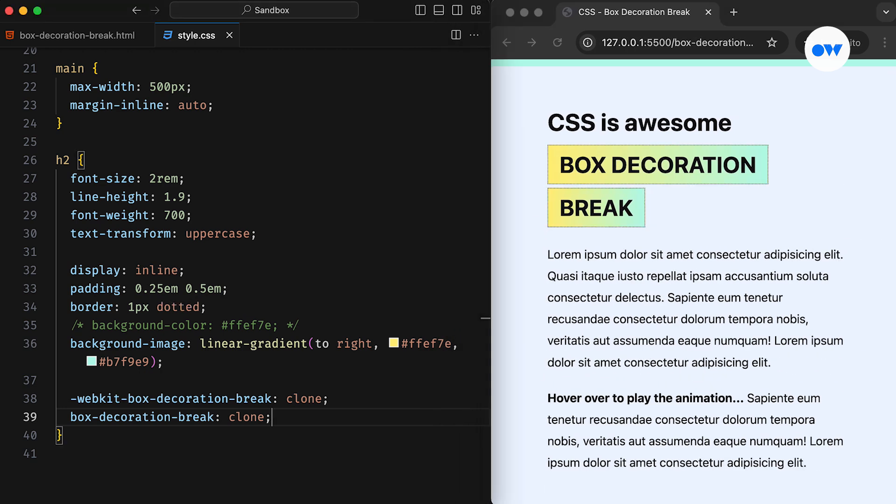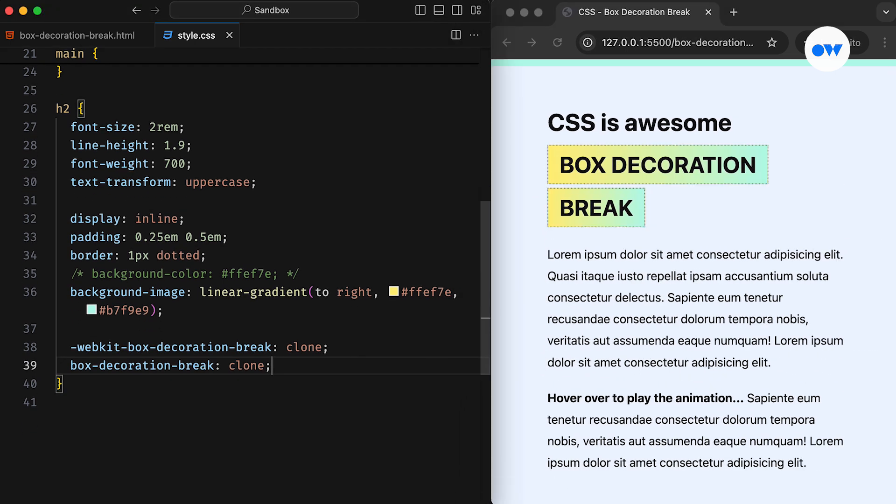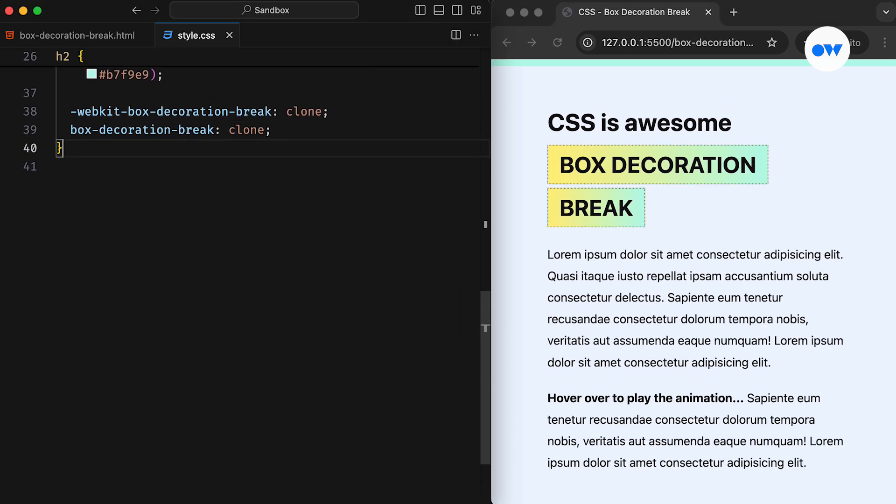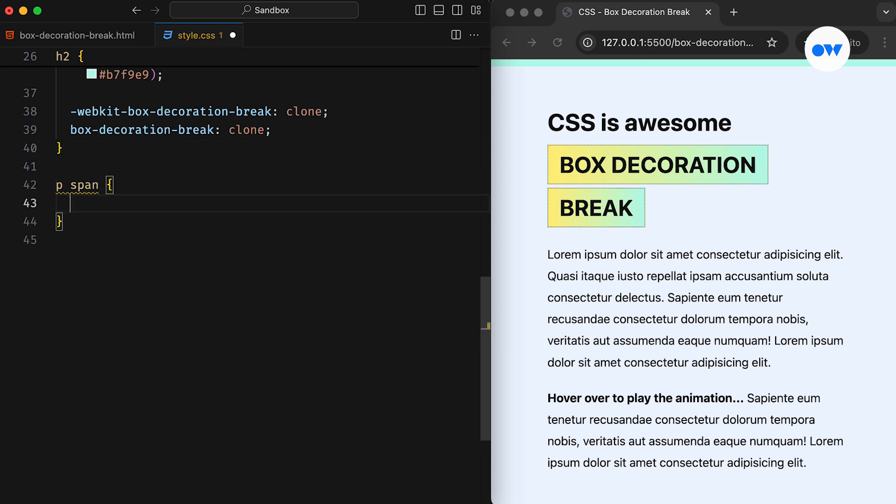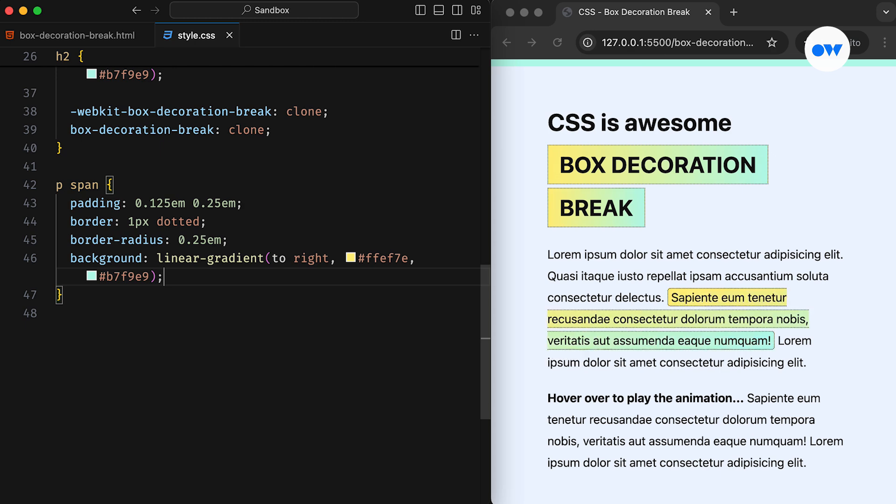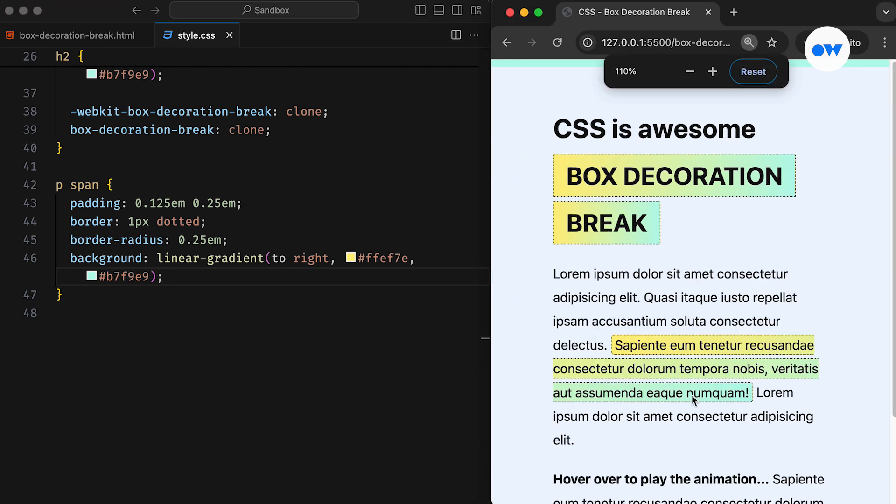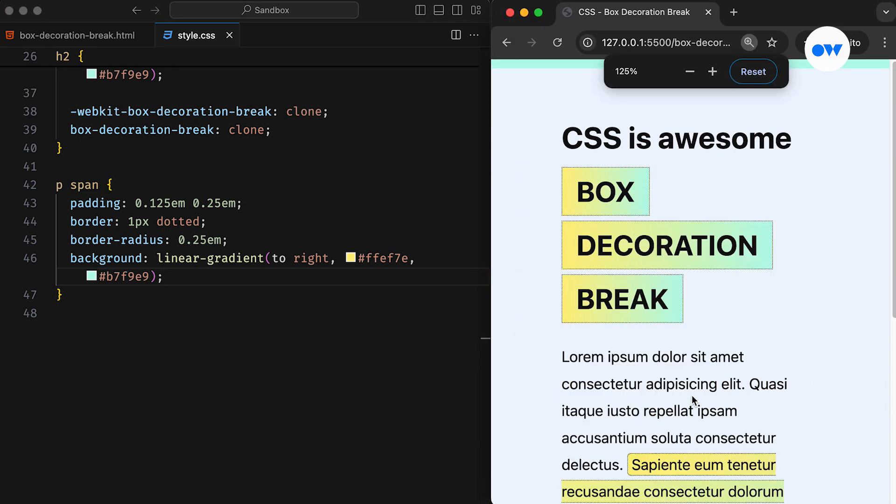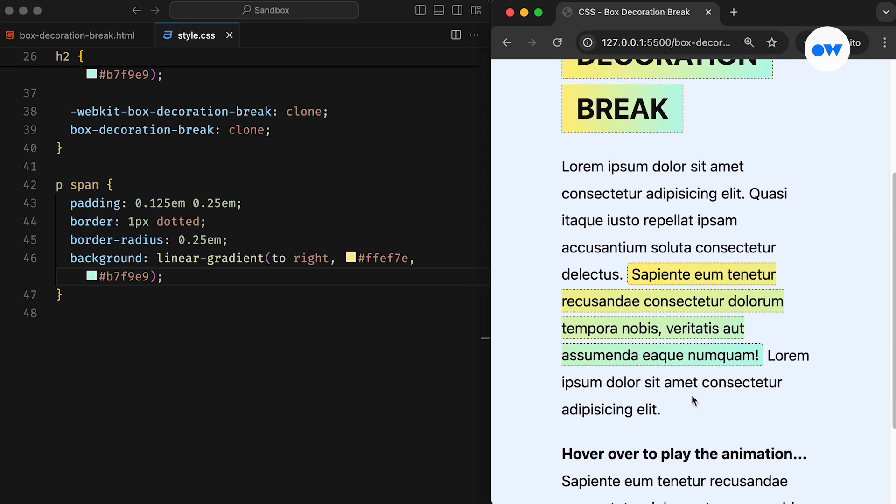Moving forward, let's see how it behaves when we try to style a specific portion of a paragraph. First, we will use the span tag for selection within the paragraph, and then in the CSS, we will apply similar decorations like a border, border radius, and the same background image.